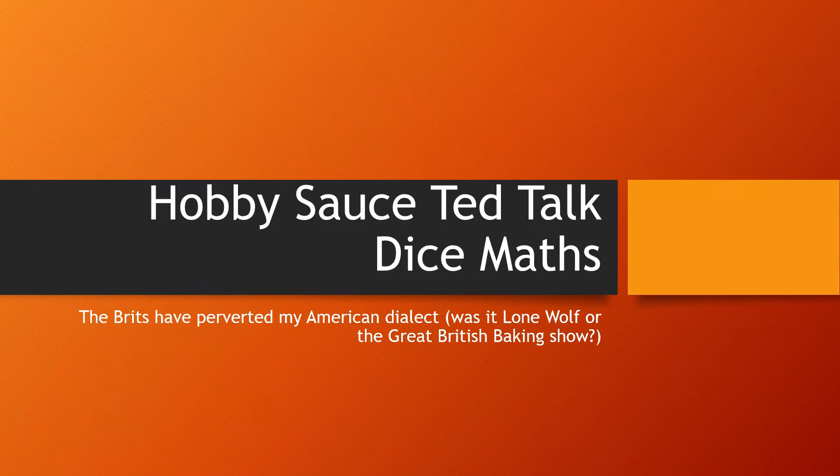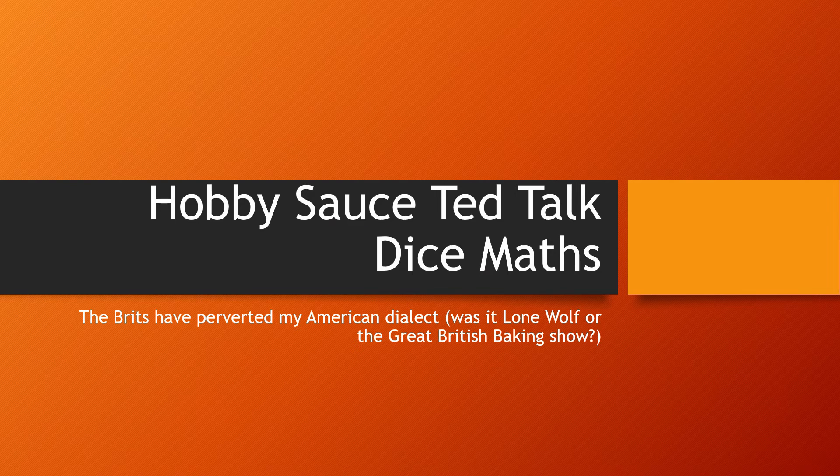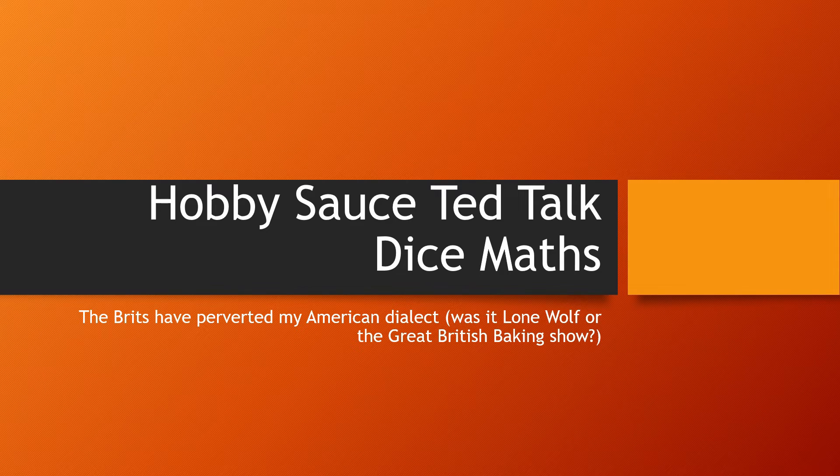Let's get saucy with PowerPoint. Hobby sauce, the Ted talk. Dice maths.